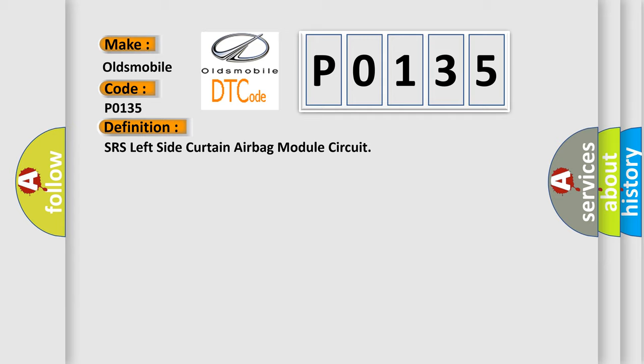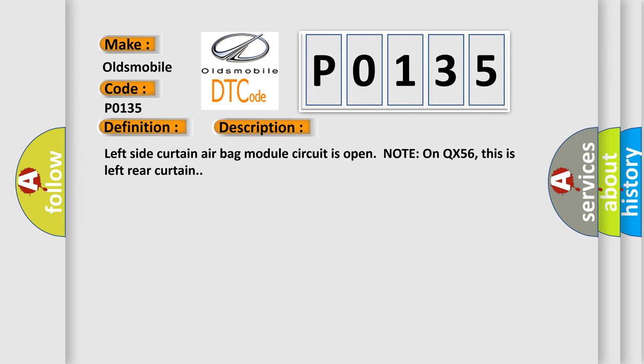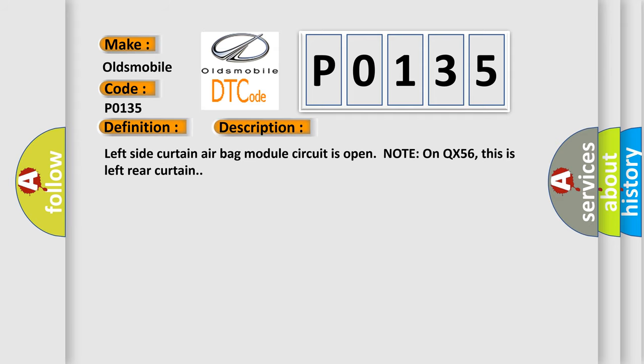And now this is a short description of this DTC code. Left side curtain airbag module circuit is open. Note on QX56, this is left rear curtain.